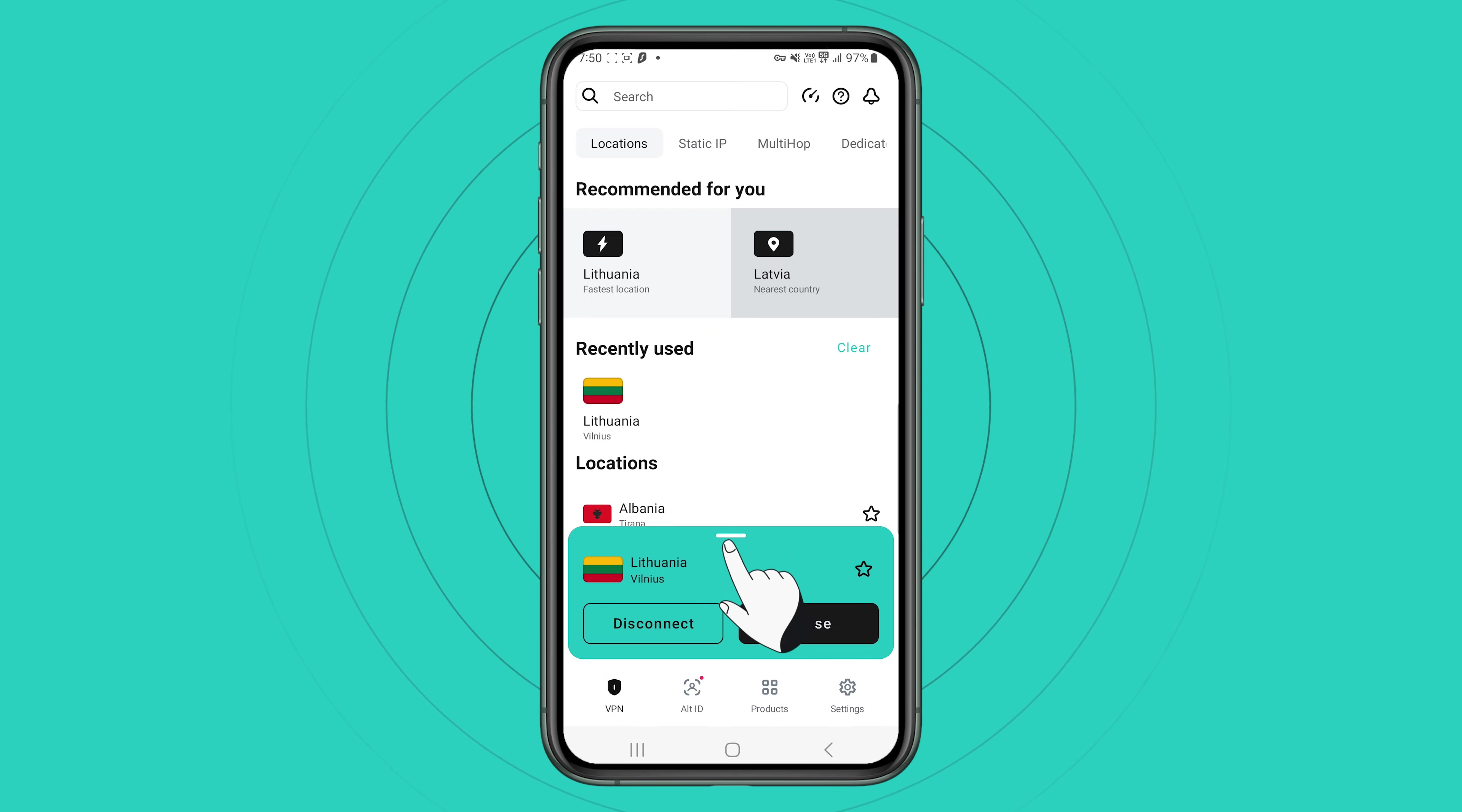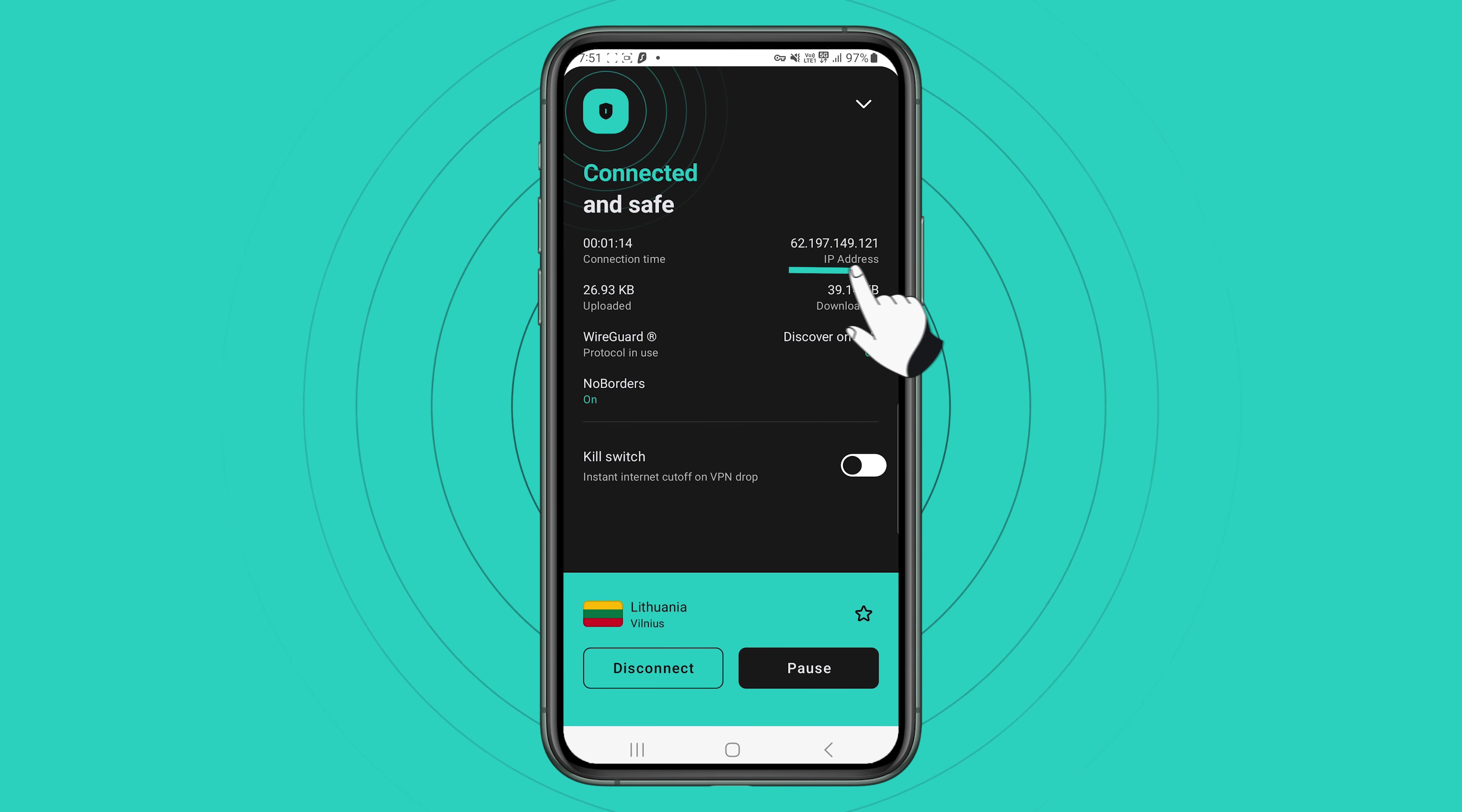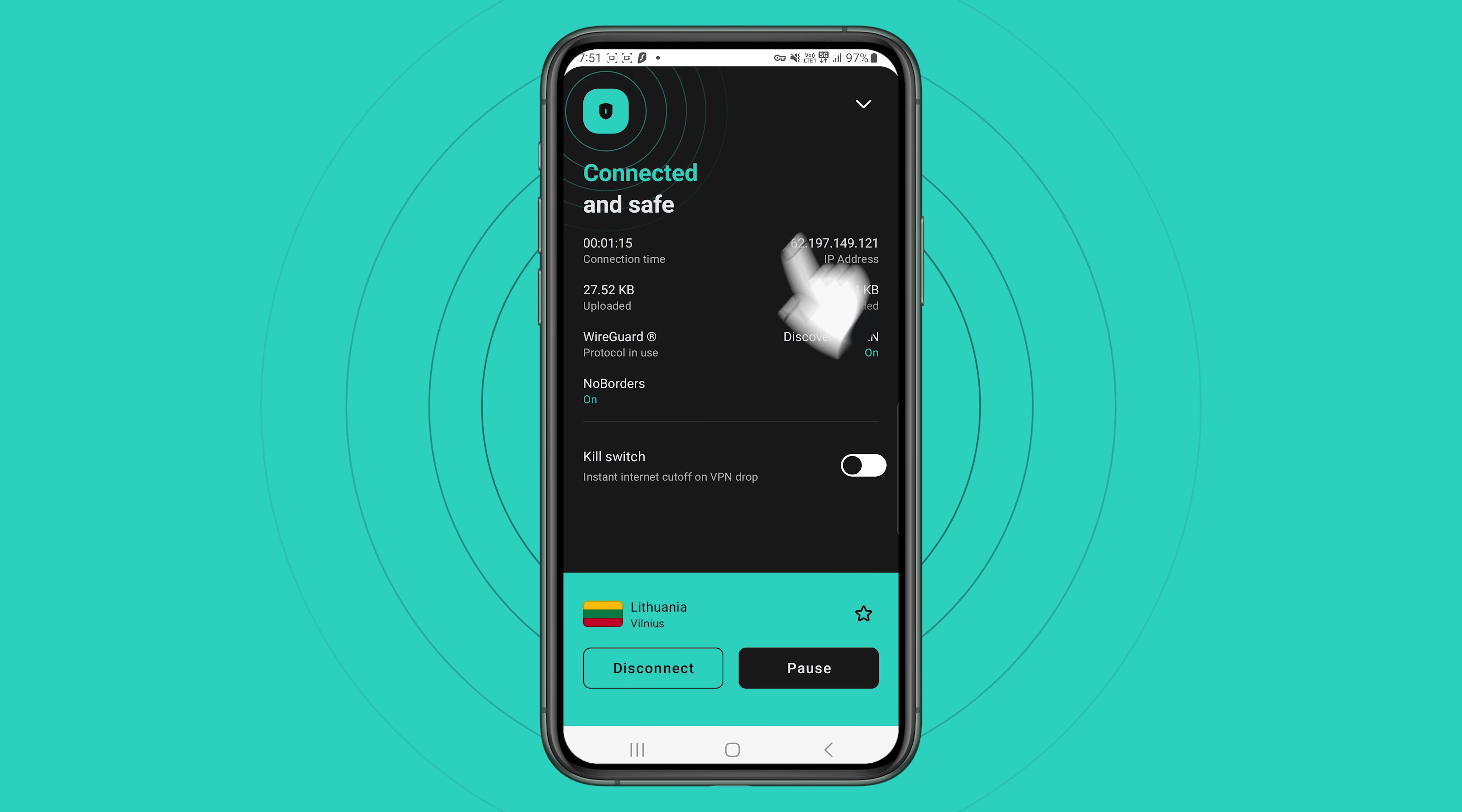By tapping on the slider, you can see more information on your connection, such as your new IP address, total connection time, connection protocol in use and etc.